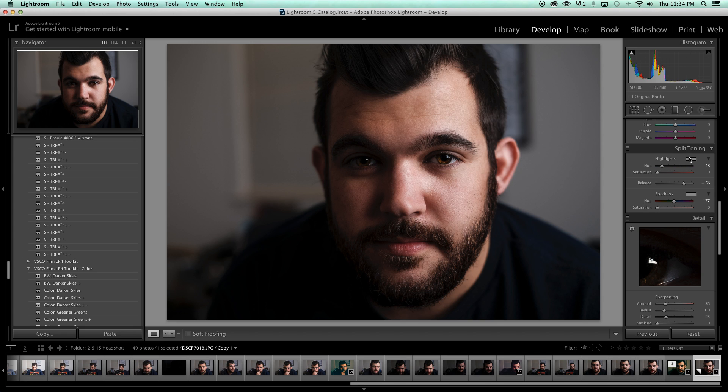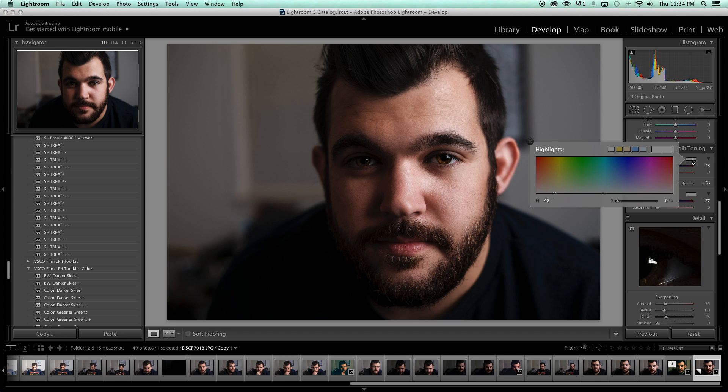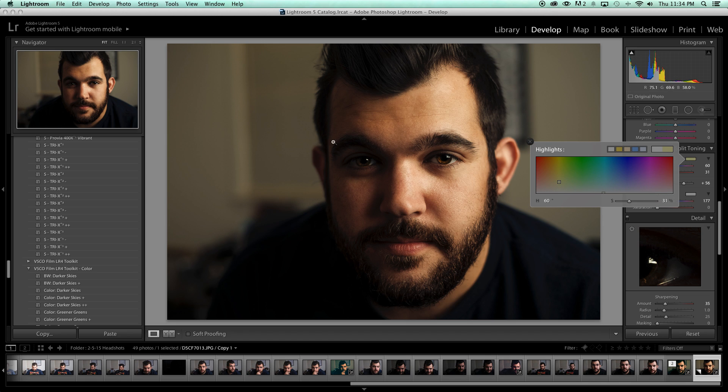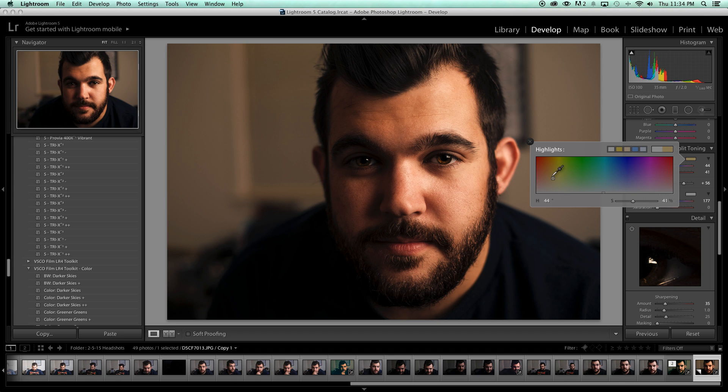Now the thing with highlights is that you want to go with something like a skin tone. So I'm just going to go with something that's kind of an orange color. Now don't pay attention to really the way this looks yet because we're going to work on that. But we're going to go with right about there. That's about a skin color. That's about my skin color.